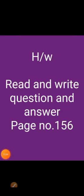Now it's time to take the homework. Read and write question and answer, page number 156. Write in your EBS homework notebook and send on WhatsApp. Thank you.